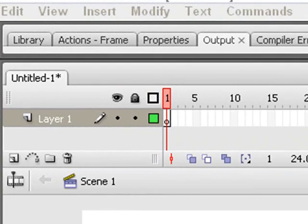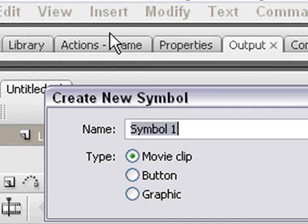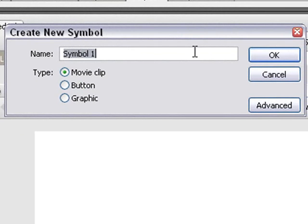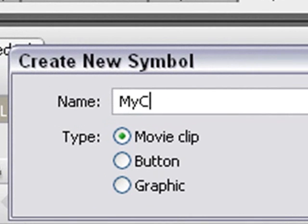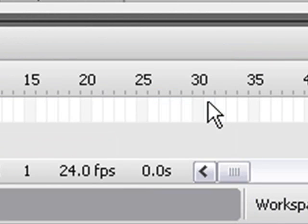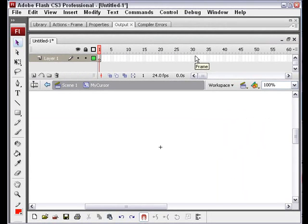So let's come along here and hit the Insert key and hit New Symbol, and we'll call it My Cursor. And hit OK. We're going to draw a symbol on the stage, and then we're going to put that in our library and set a linkage property, so we can pull that out as an instantiated symbol.